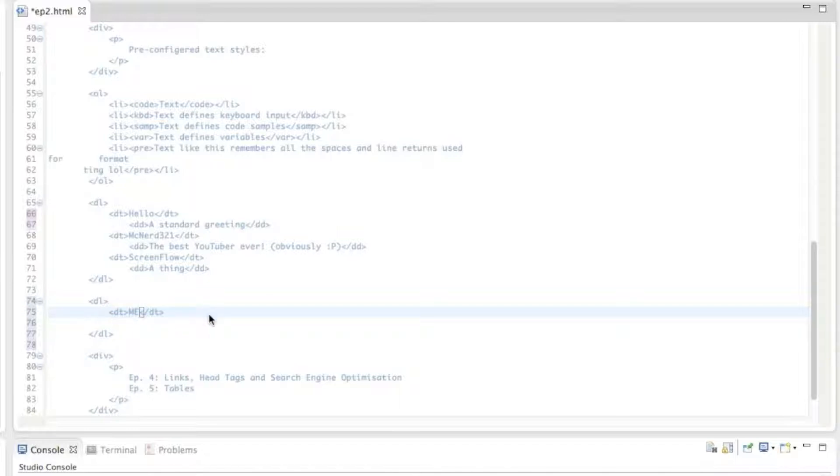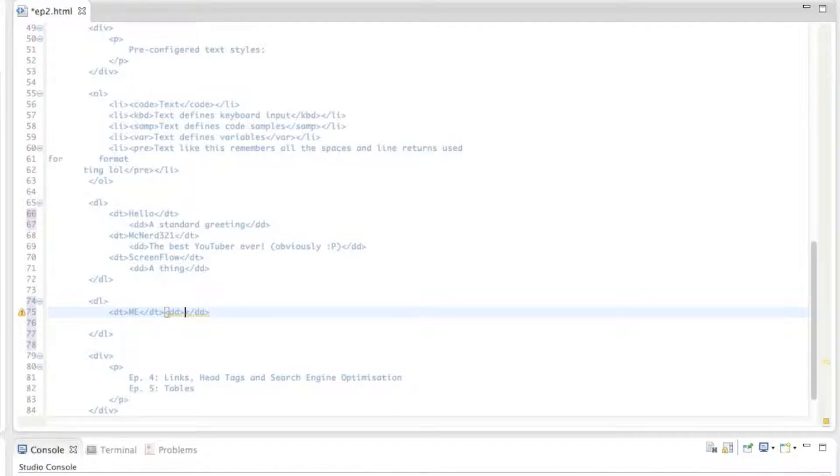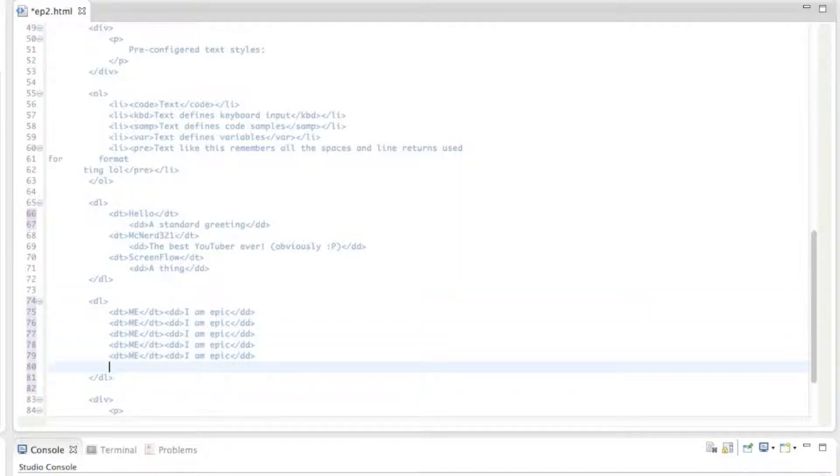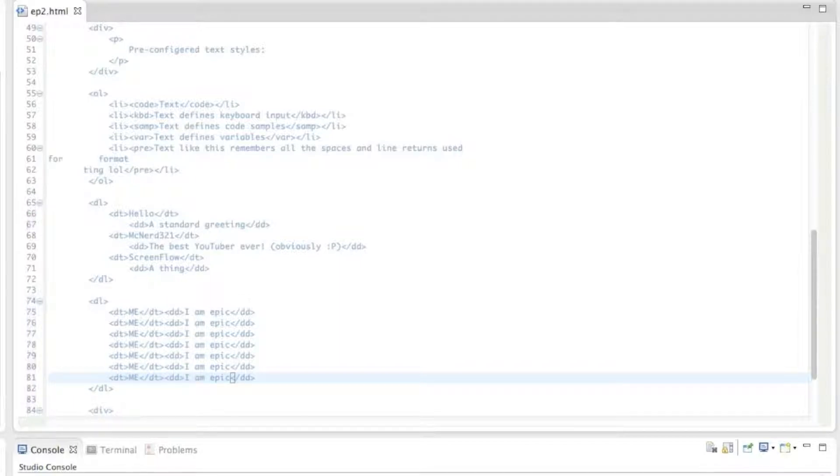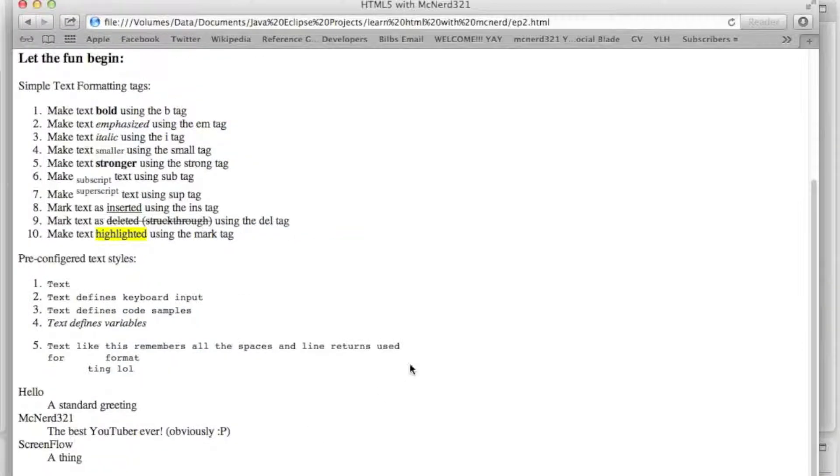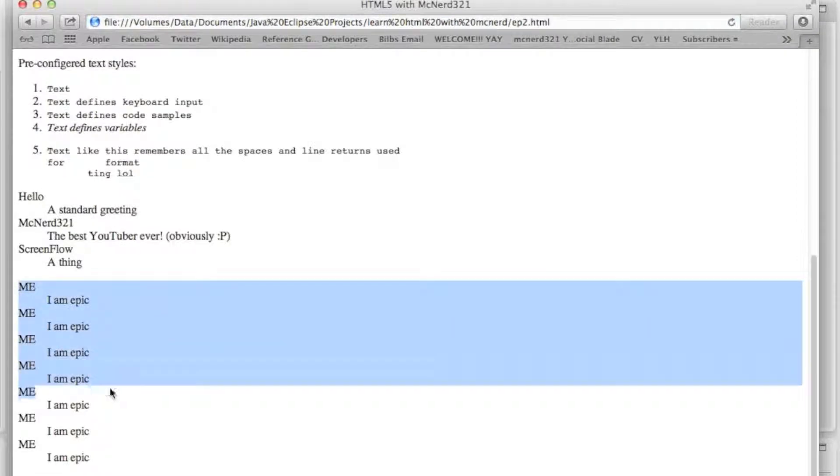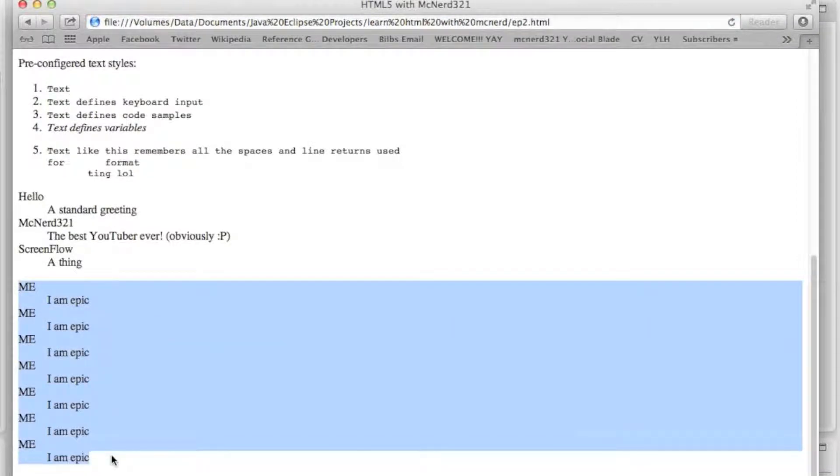And then you do a DD. I'm not going to say that again. And in there goes the actual definition or description of whatever it is. So, I am epic. I am, I am not really, no, just no. And then you can copy and paste that as many times as you like until you realize that it's just going to keep on saying the same thing over and over again. And if we refresh this now, down at the bottom, we have that. Yeah.